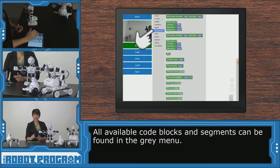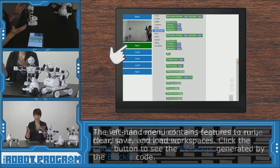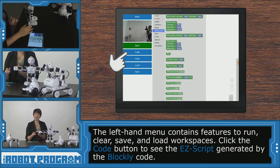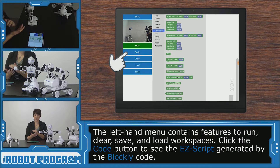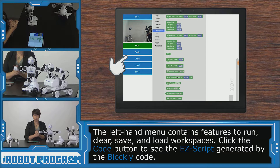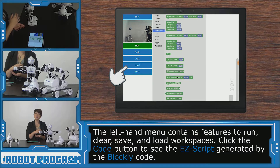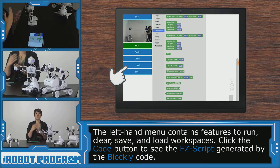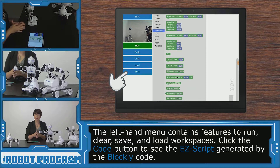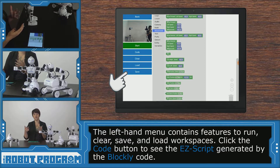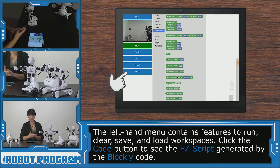On the left-hand side we have our green start button to execute the code, a code button that lets you see the EZ Script that's been generated, clear which clears your workspace, load which allows you to upload a previously saved workspace, and save which allows you to save the code that you've coded within this workspace.